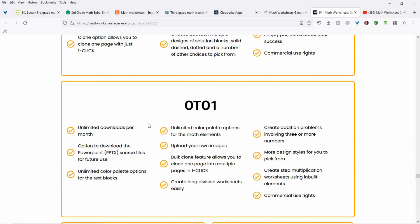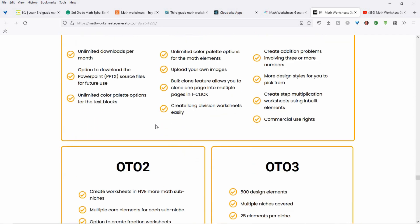In the one-time offer one, you get upgraded — unlimited downloads per month. You can also download in PowerPoint, which I always do because I always want to make changes to my stuff. Unlimited color palette options. You can upload your own images, which you can't do in the front end. You can create addition problems with three or more numbers, there are more design styles, a bulk clone feature to clone one page into multiple pages with different problems, long division worksheets, and step multiplication worksheets using the built-in elements. You also get commercial use rights.